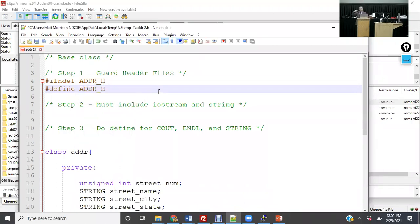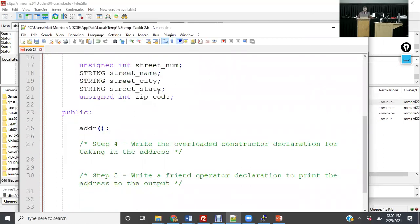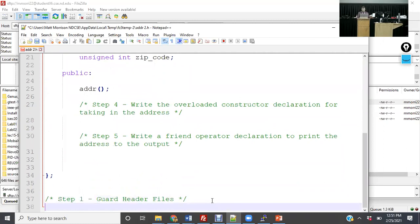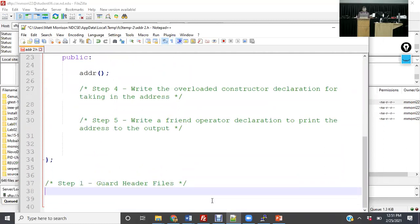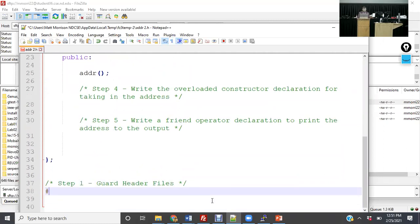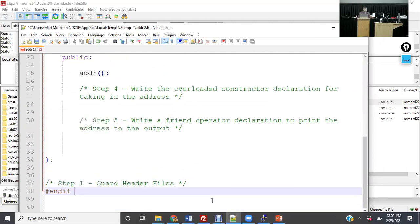Once you have that done, go to the bottom of the page where it says step one — guard header files again — and add #endif. It's like an if statement, and that allows you to include them in multiple places and do effective compilation.